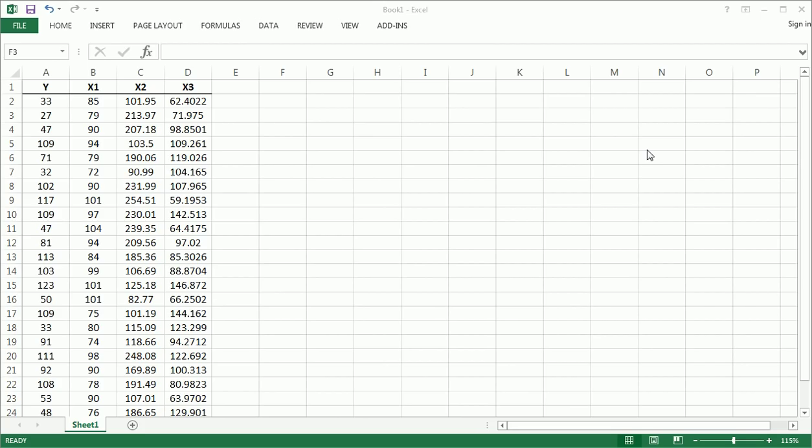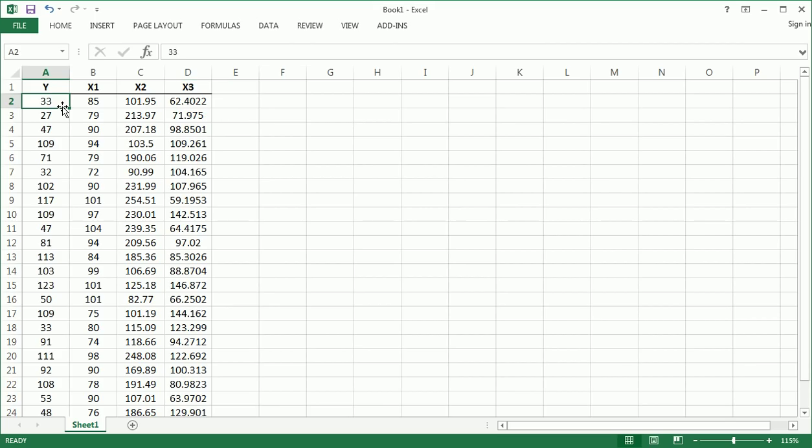Hi guys, in this video I want to very quickly take you through doing a multiple regression in Excel. I've made this data set using random number generators, mostly.